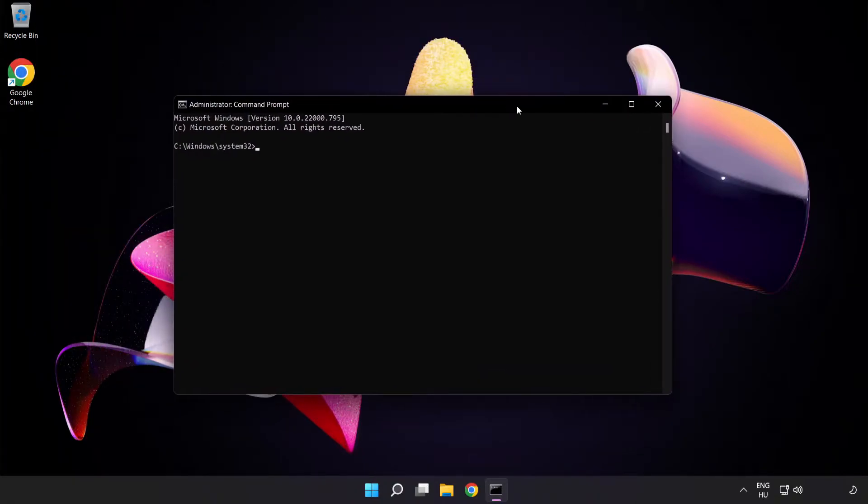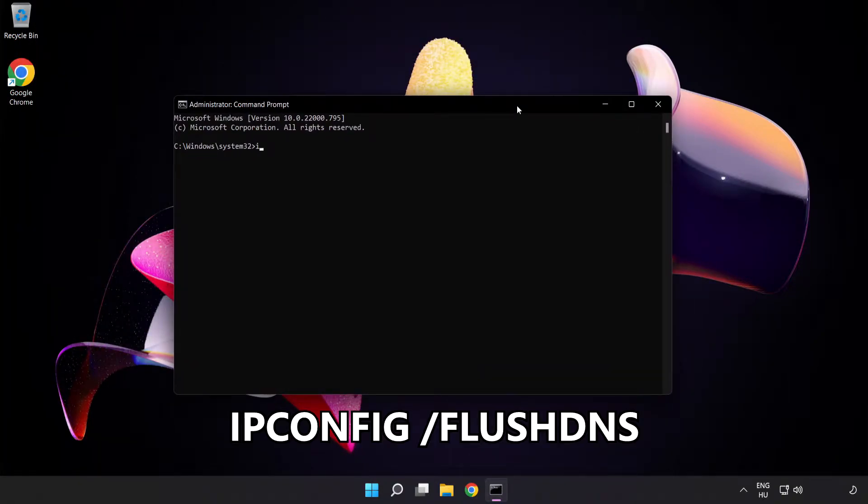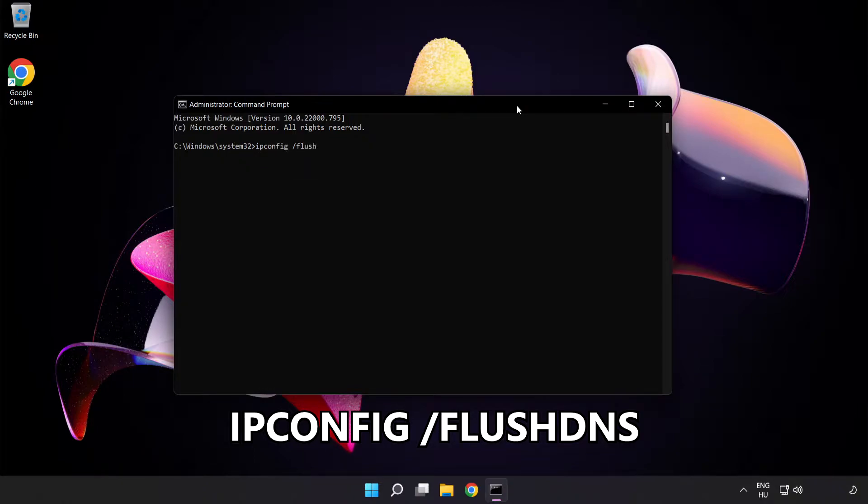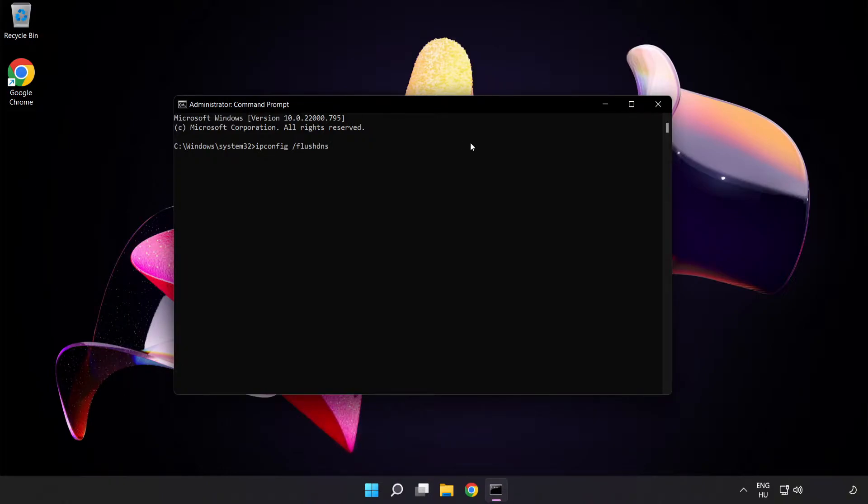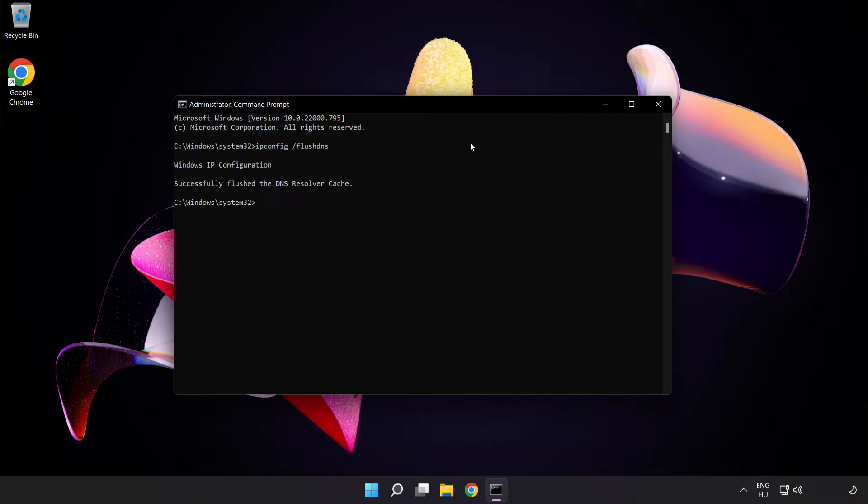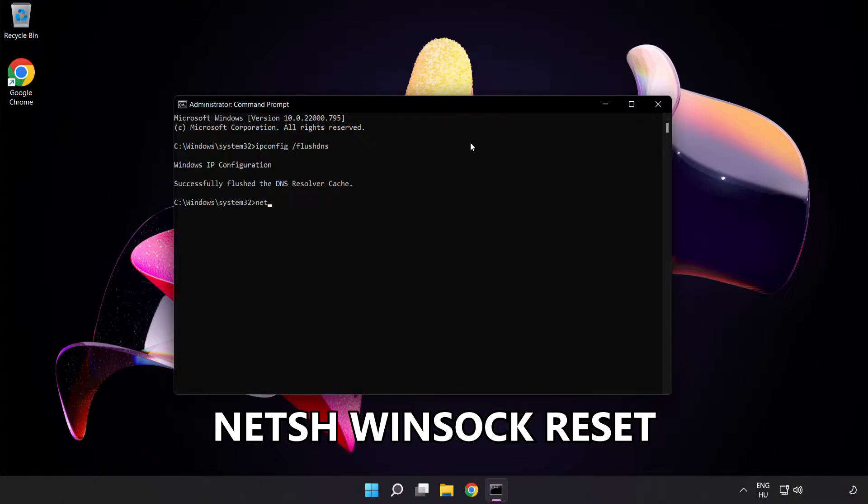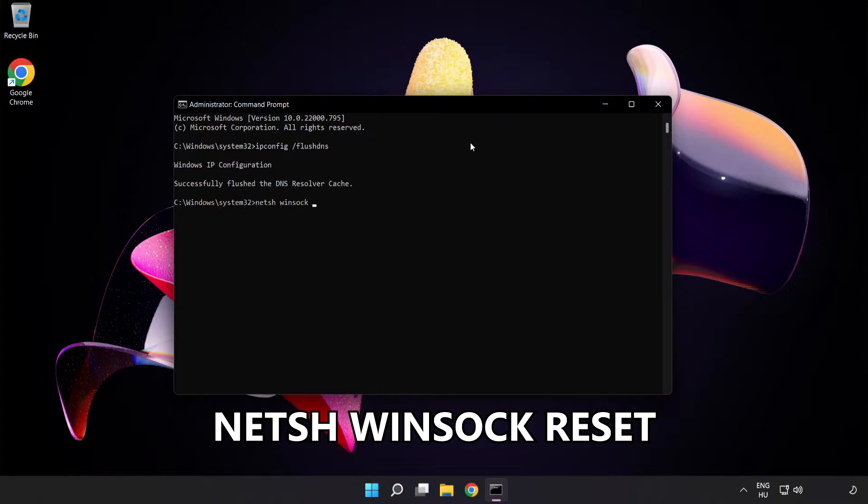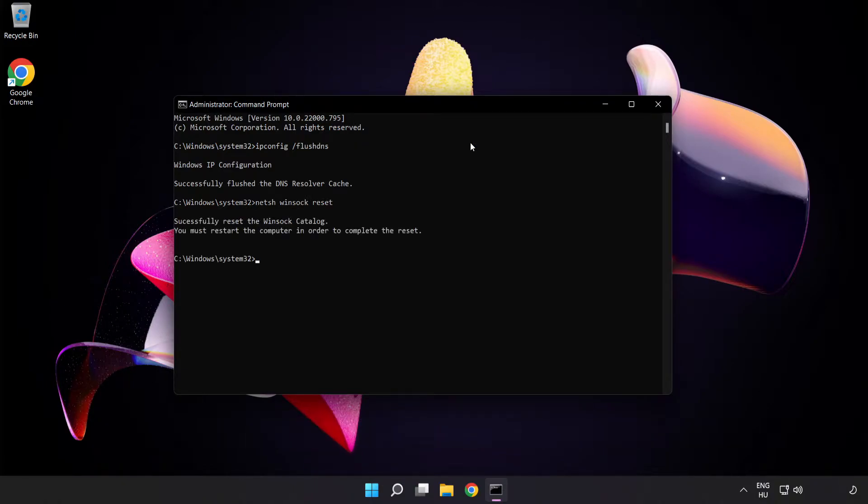Type the following mentioned commands one by one. ipconfig slash flush dns. NetSH Winsock Reset. Exit.